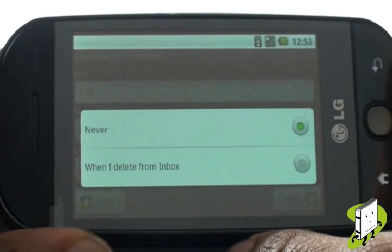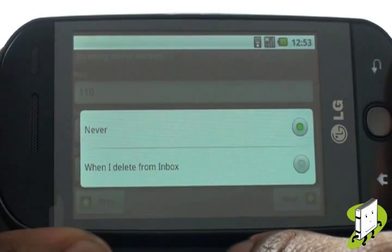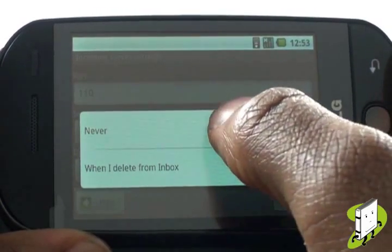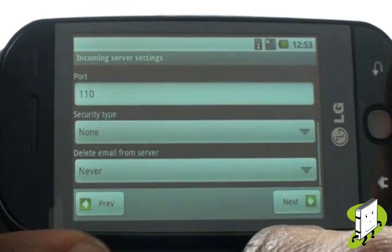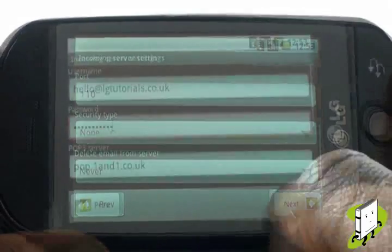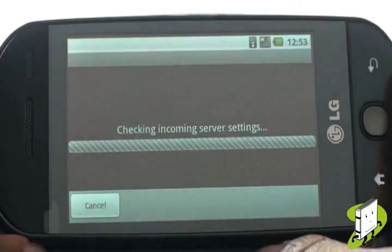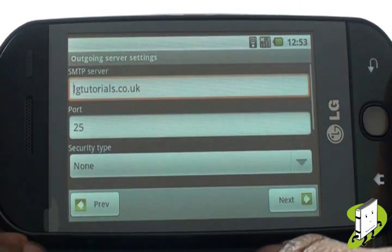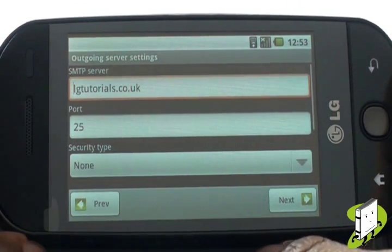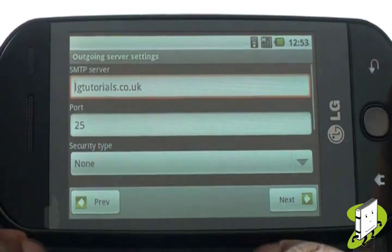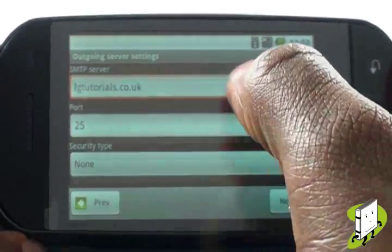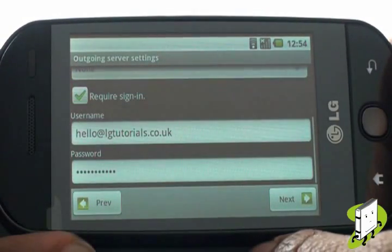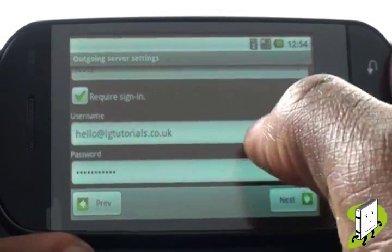Now select when a deleted email should be removed from your server — never, or when you delete it from your inbox. Once complete, select Next. Now provide your outgoing server details, including your server, port and security type.